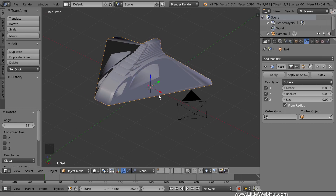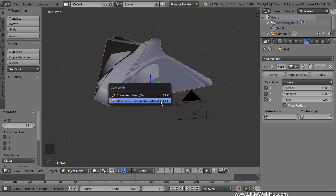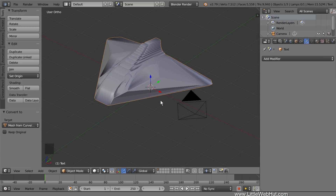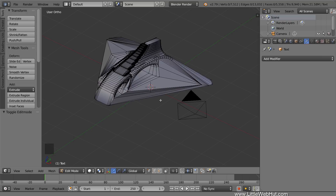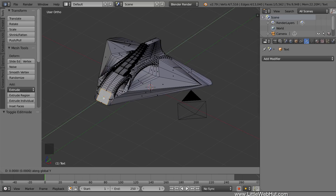Next we're going to extend the nose of the spaceship, but before we can do this, we need to convert it into a mesh so that we can change its geometry in Edit Mode. So press Alt-C and select Mesh from Curve Meta Surf Text. Now press Tab for Edit Mode. Then click the Face Select button so that we can select only faces. Now right-click the face on the nose of the spaceship to select it. Then extrude it on the Y axis by pressing E, then Y, then minus 0.8, then Enter.